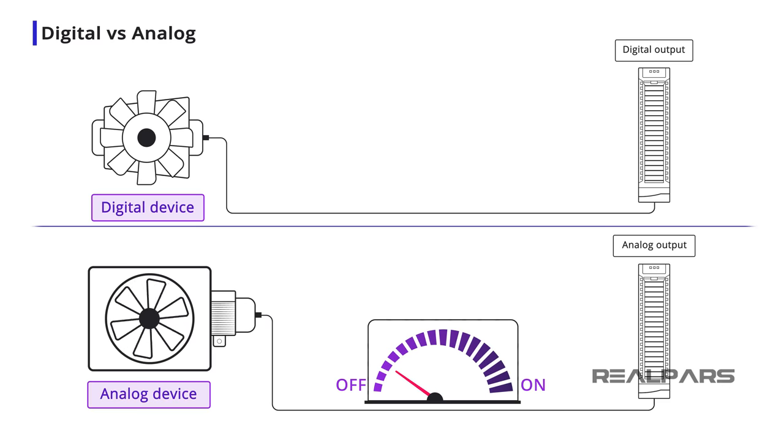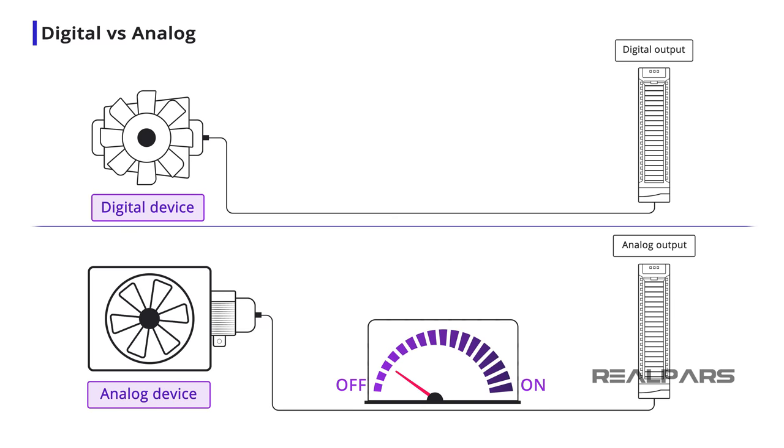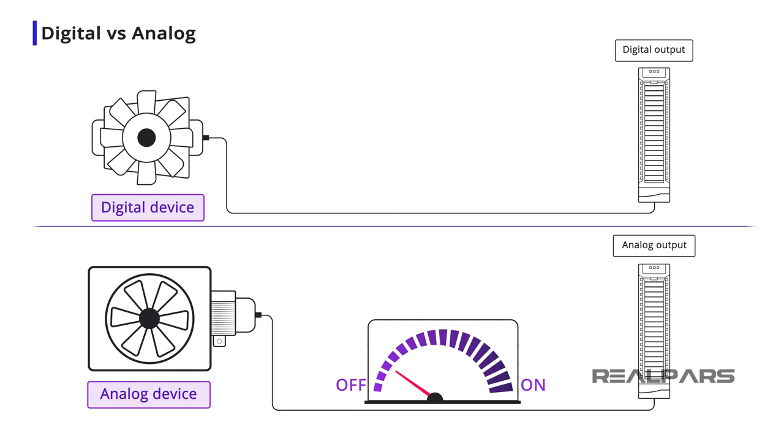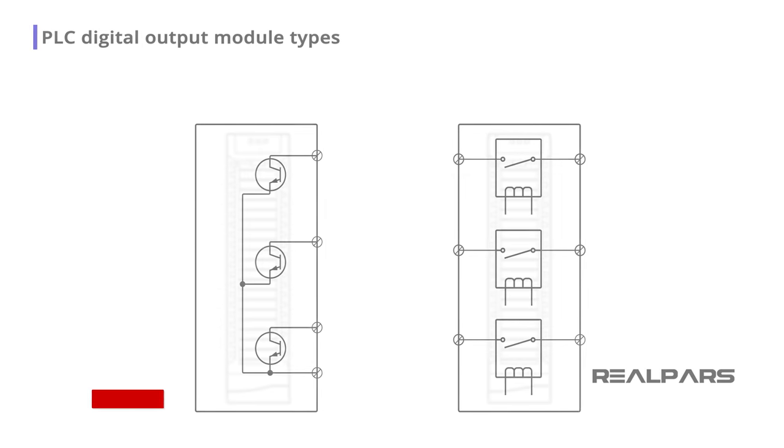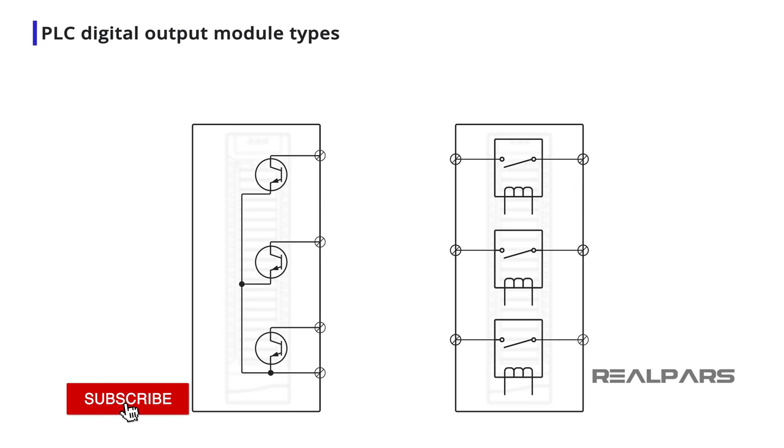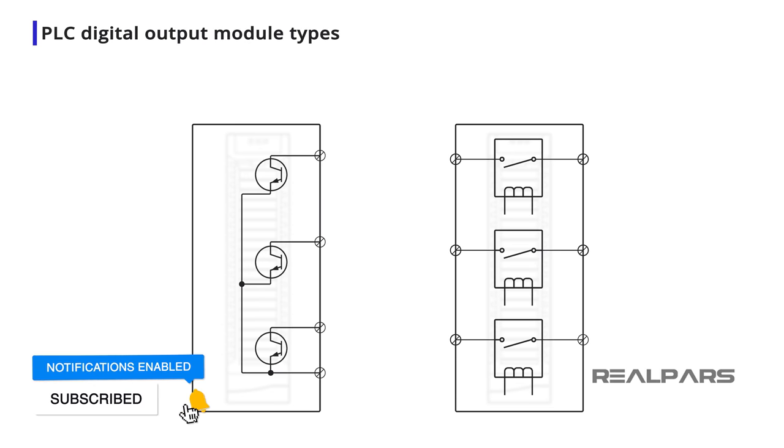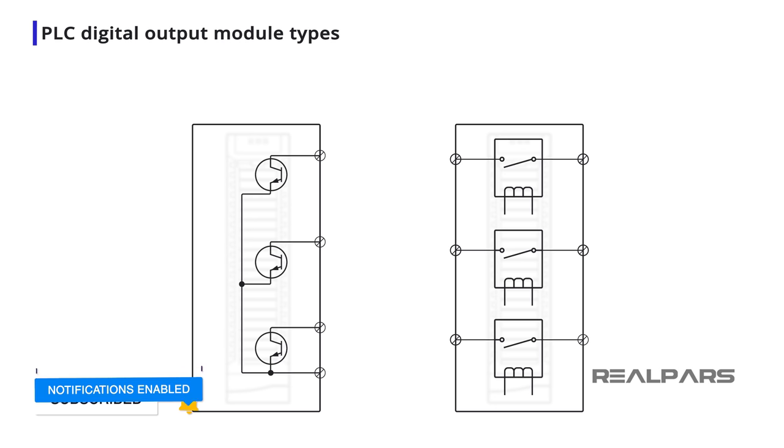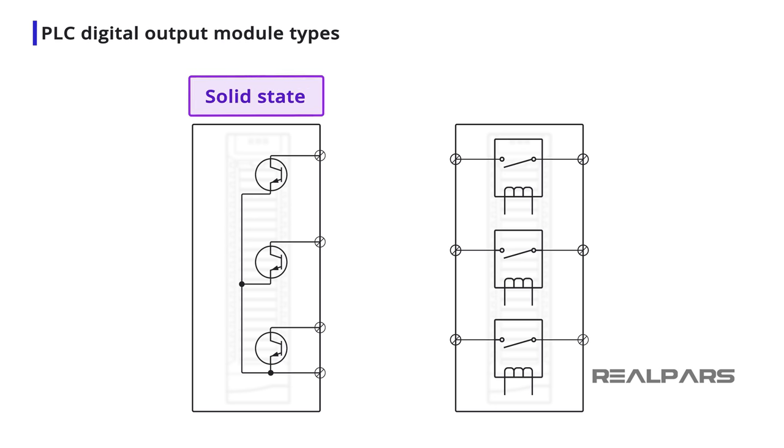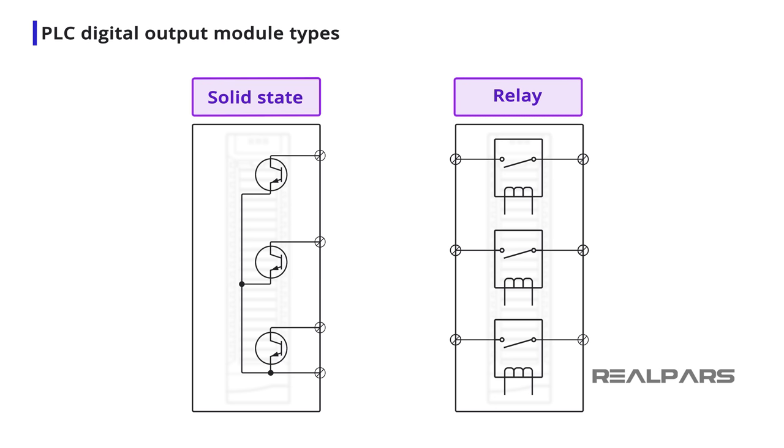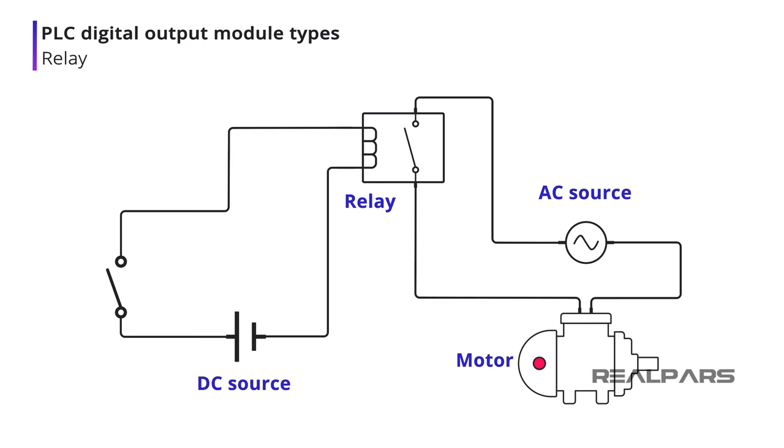Now that we've clarified the difference between digital and analog devices, let's dig deeper into PLC Digital Output Modules. There are two types of PLC Digital Output Modules, Solid State and Relay. When PLCs were first introduced, the only outputs were relay type with a separate relay dedicated to each output.